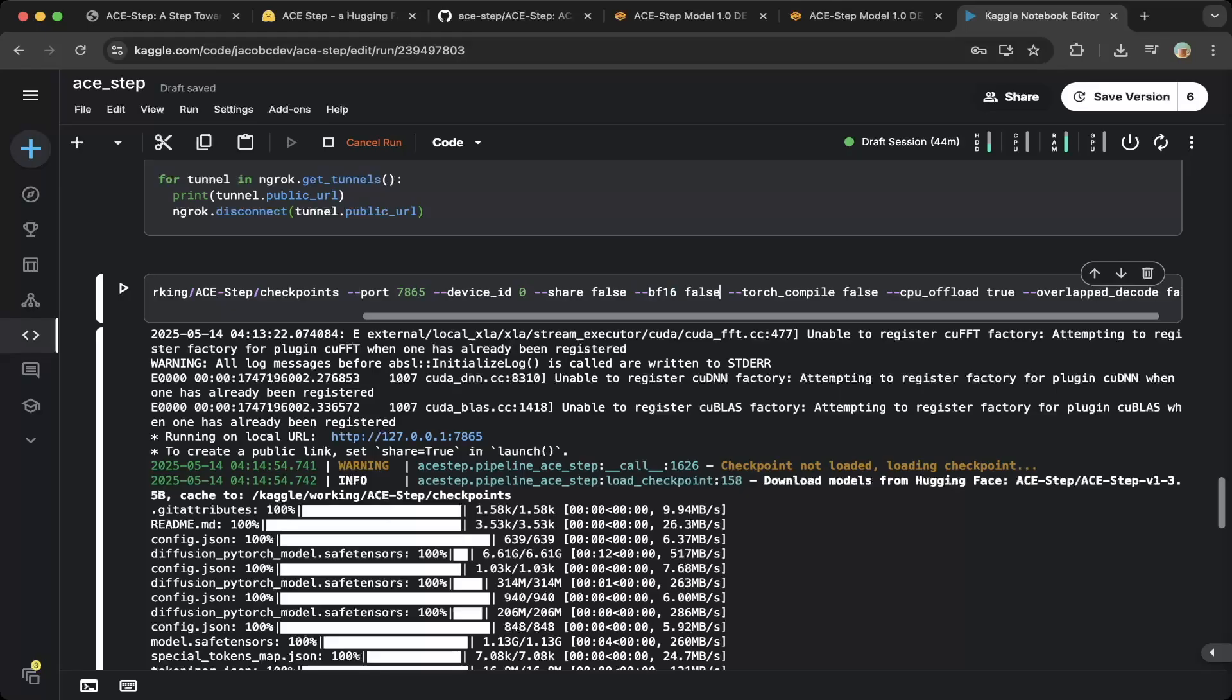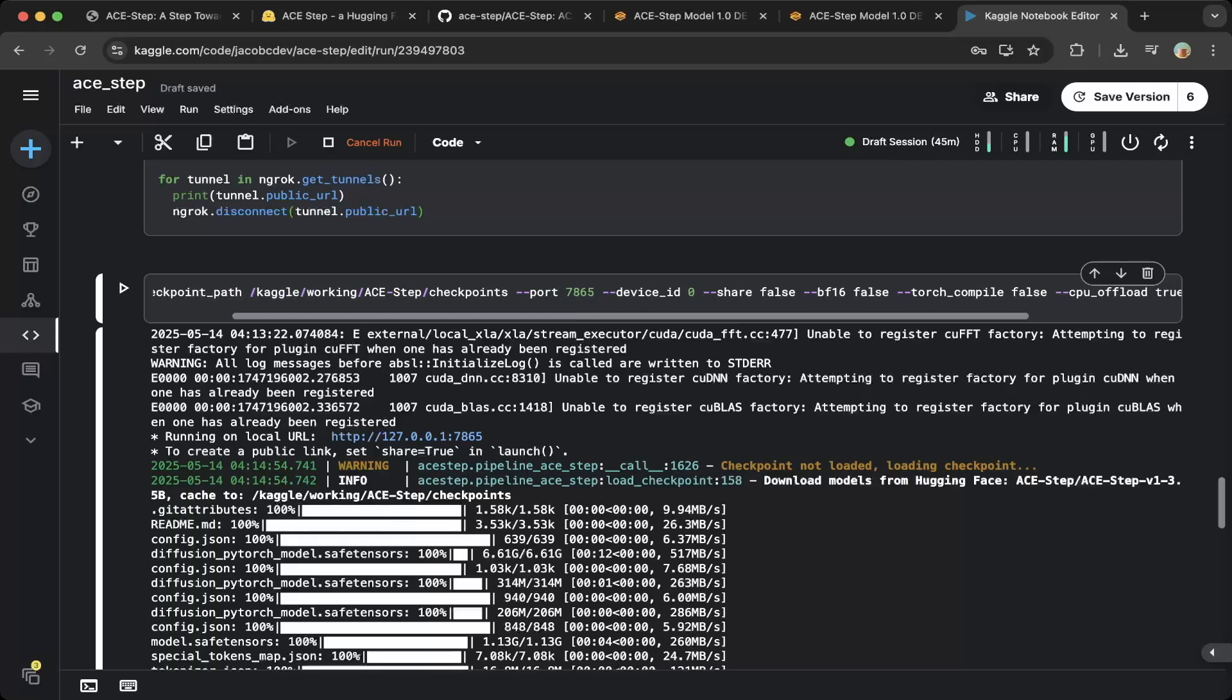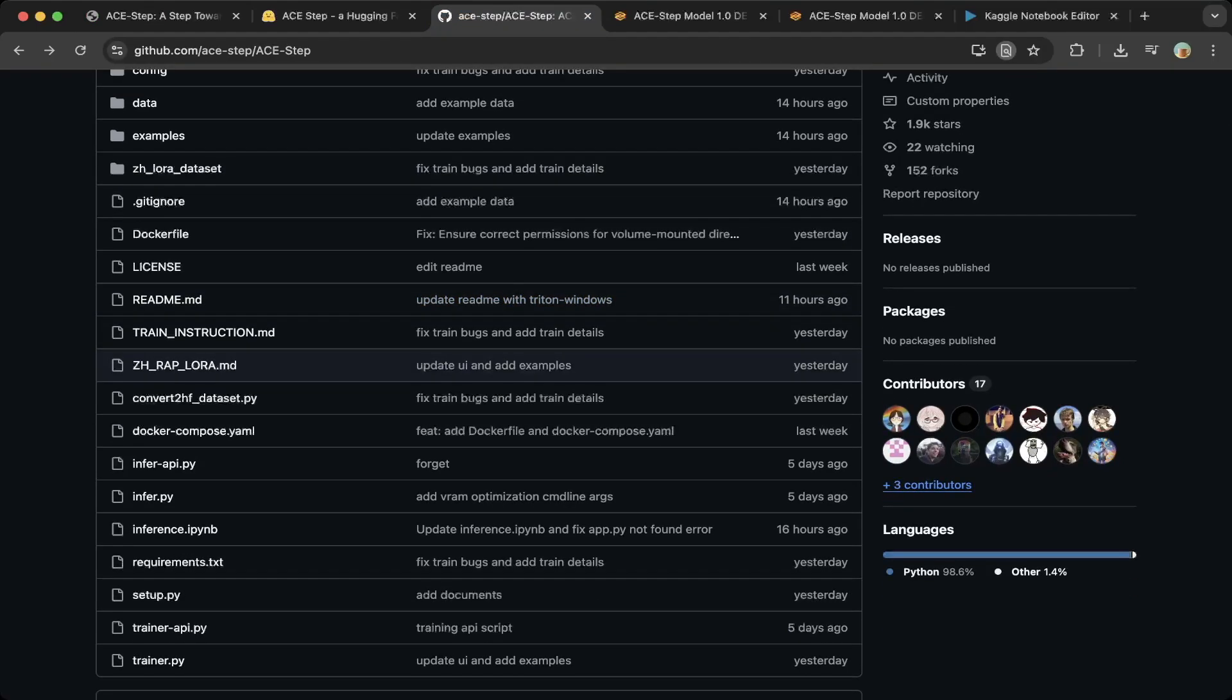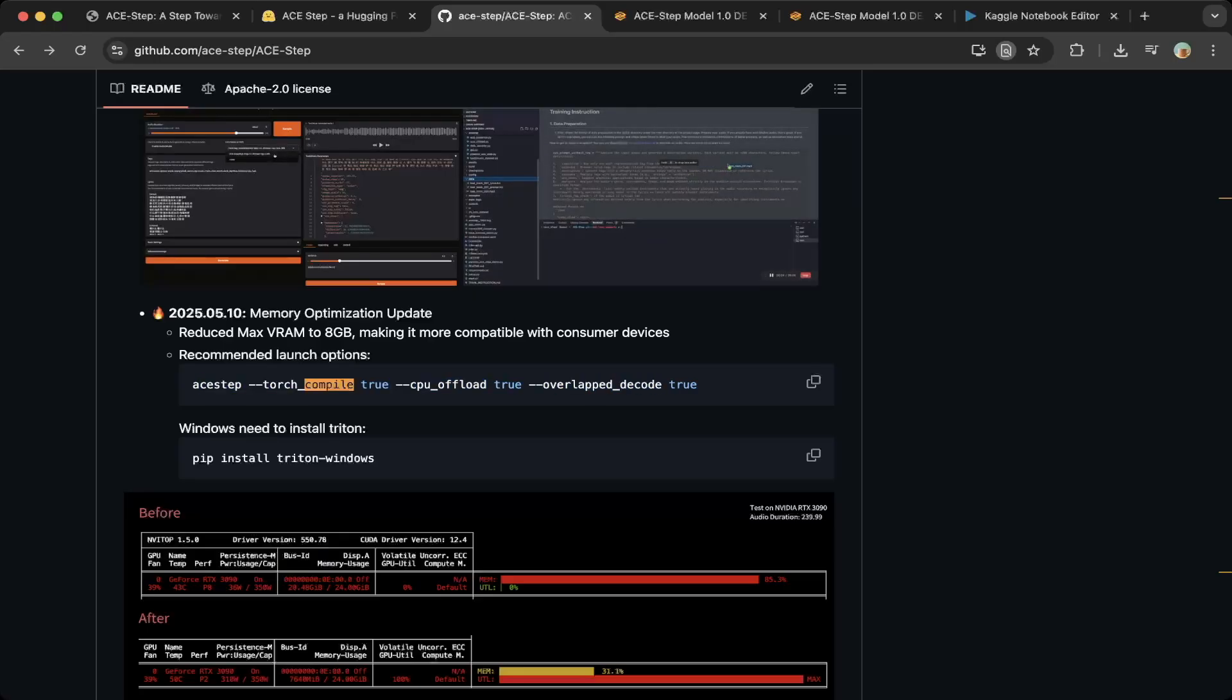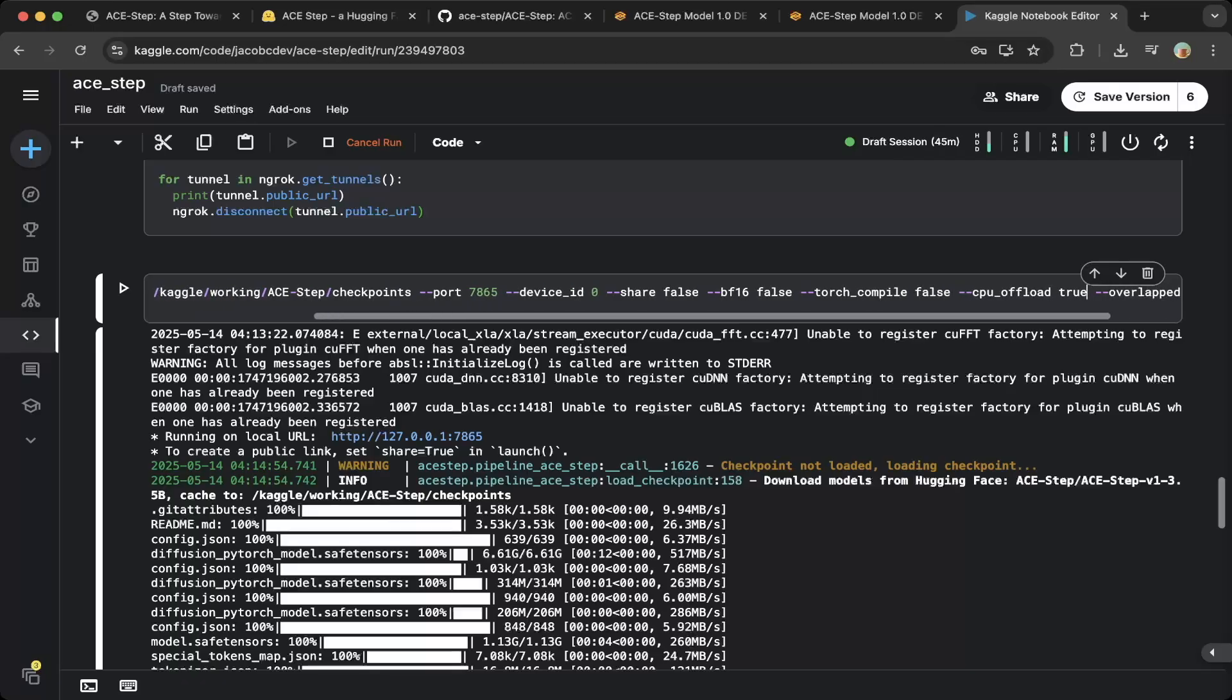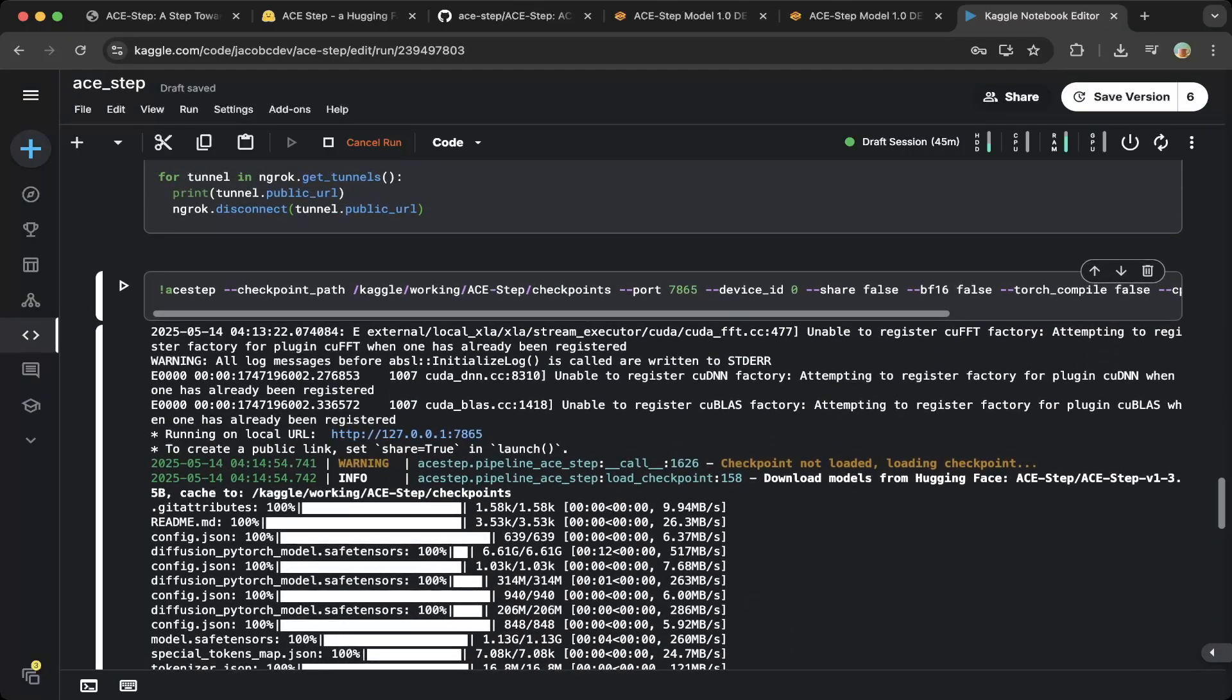Then the BF16, we also set to false. I think default is true, but we just set it false and it works. For the torch compile, we also turn that to false. Then we only set the CPU offload equal to true because we want to offload some of the computation on the CPU. We also set offload overlapped decode equals to false. This is a little bit different than what is set in the readme. If you go through the readme, they recommend to set everything to true. But for the Kaggle notebook, you do need to set everything to false. CPU offload to true is required, but everything else you can try it out. You can see everything is working if you use this setup.